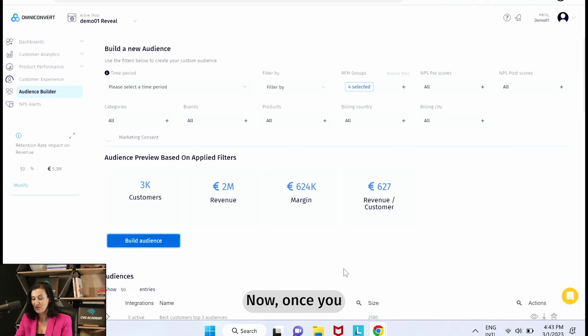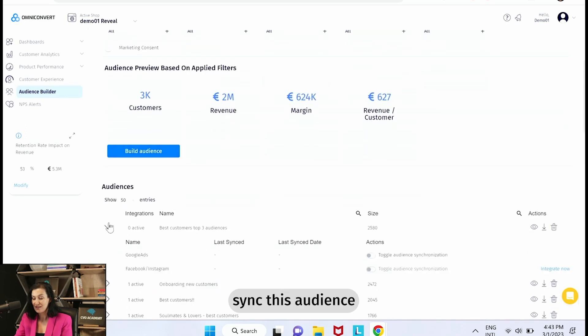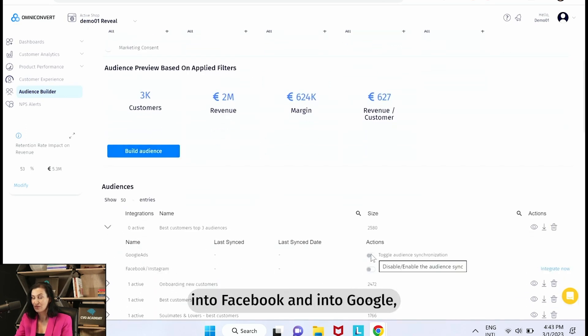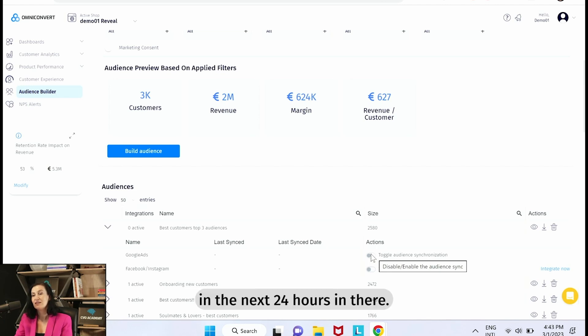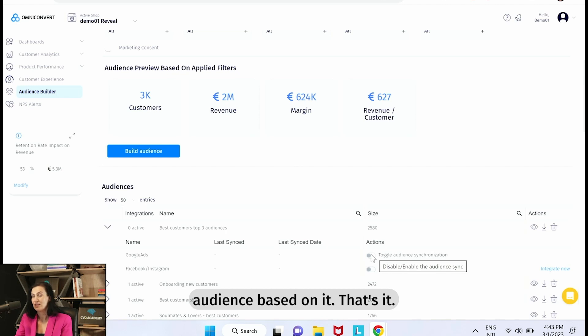Now once you sync this audience into Facebook and into Google, you will see it in the next 24 hours in there and you can create a lookalike audience based on it. That's it, you can create a lookalike.